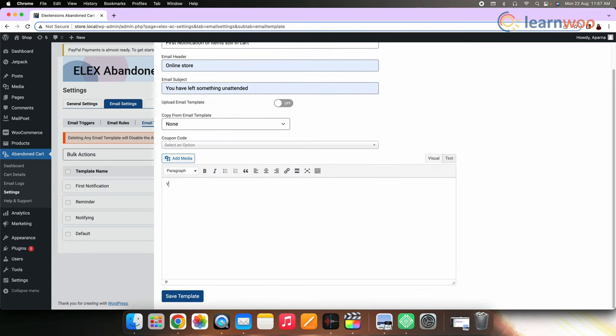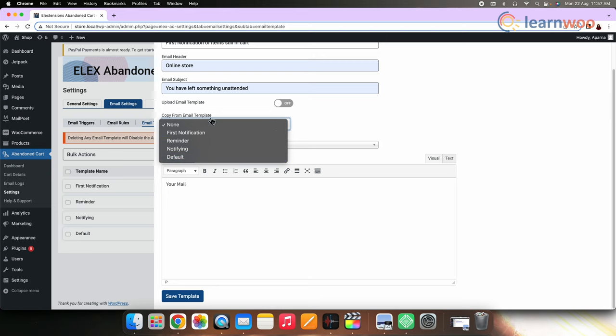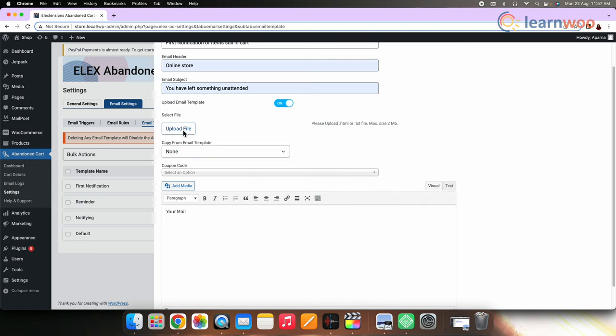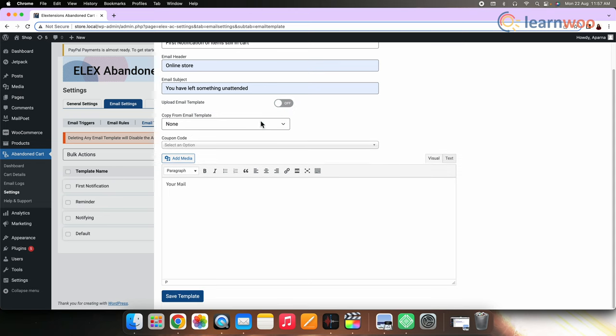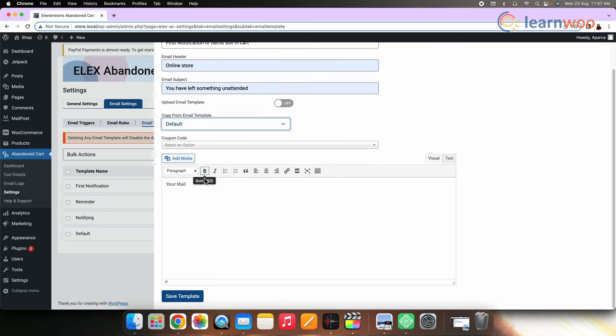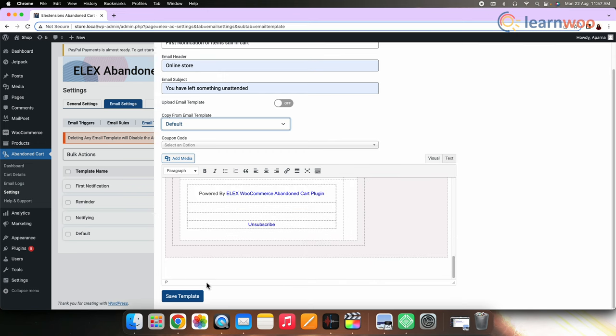You can click on the text to go into text mode. Here you can paste your HTML code for the email template. Once you do this, click on the visual tab to preview the template. Here you can also copy the template from other existing templates. You'll get an option in the copy from template dropdown. You can also turn on the upload email template option and upload a HTML email template file. But here I'm selecting the default email template since it provides all the information that I want my customer to receive. After entering all the details, click save template.